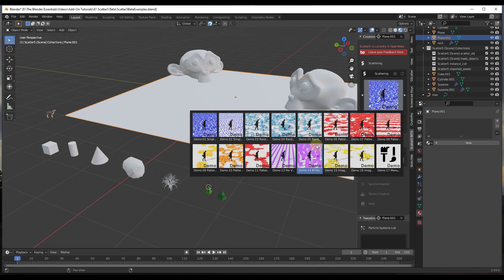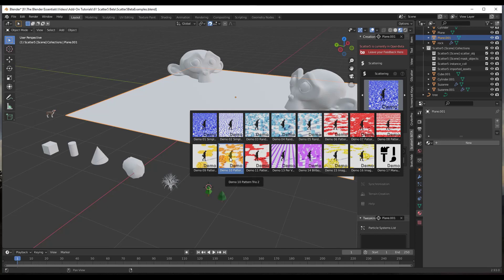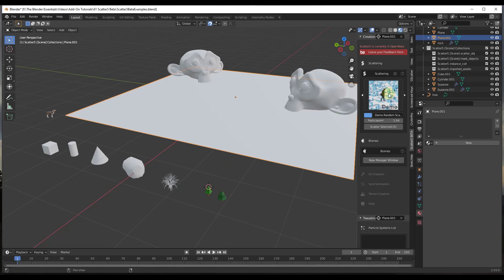There are presets for the way things get scattered, and there's also an option for manual distribution, which is the new functionality for placing things manually rather than using presets. For now, we're just going to pick a simple preset — let's go with demo three. Now we have a scatter operator set up.